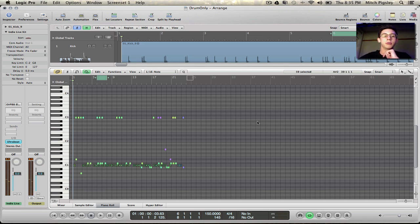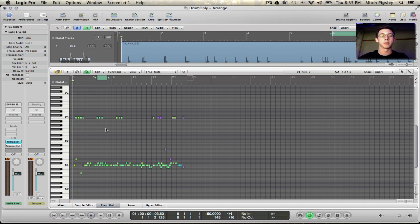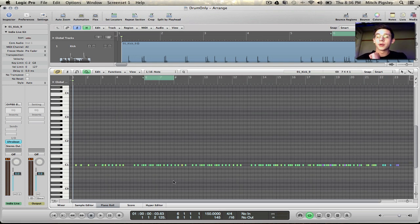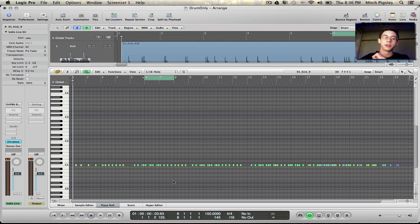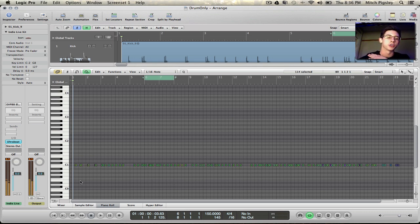So we have to move all this MIDI down to this one track which I will do really quickly and skip. Alright so now all of our MIDI is on the same C1 which is going to be our kick track.